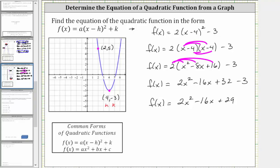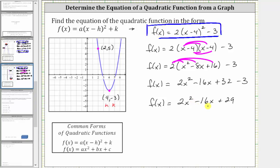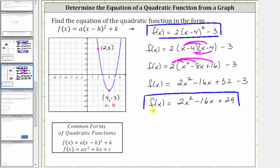Depending on your textbook, the vertex form f(x) = a(x − h)² + k is sometimes called vertex form or standard form, and f(x) = ax² + bx + c can also be called standard form or general form — it does depend upon your text. I hope you found this helpful.